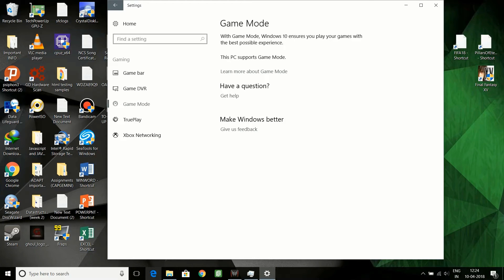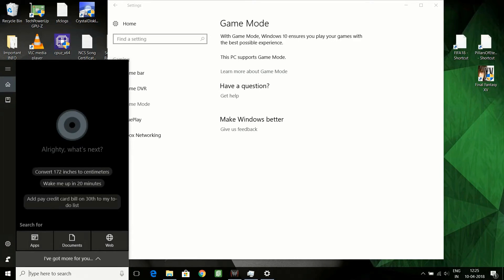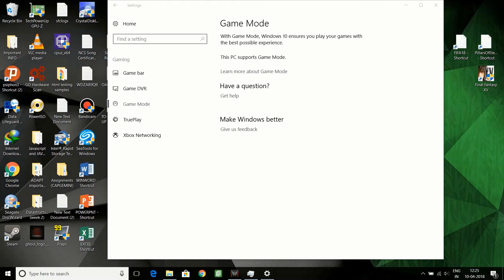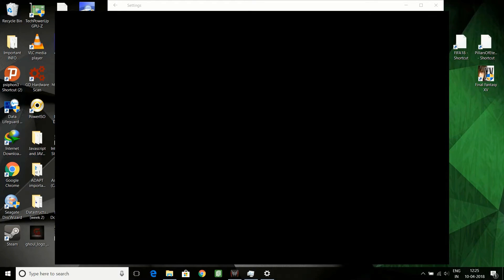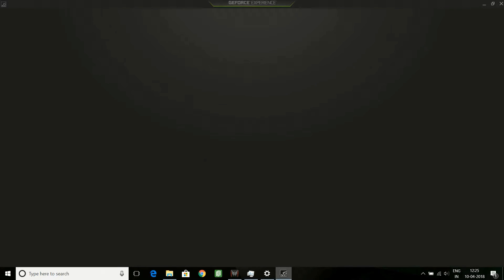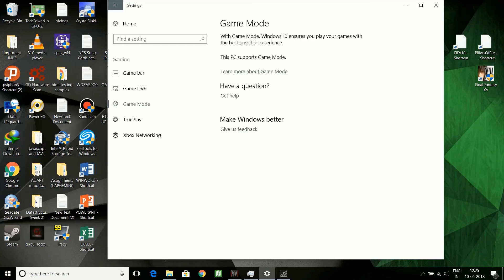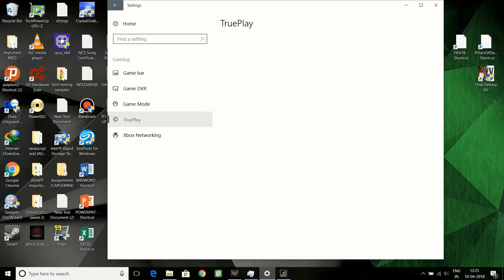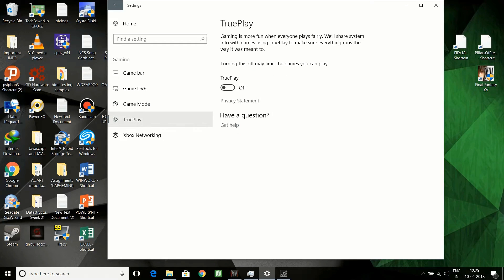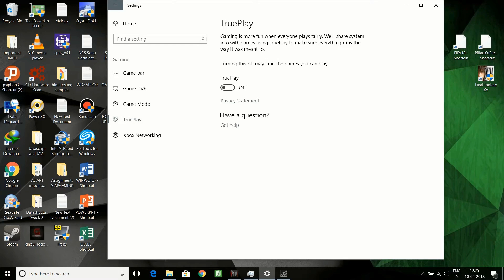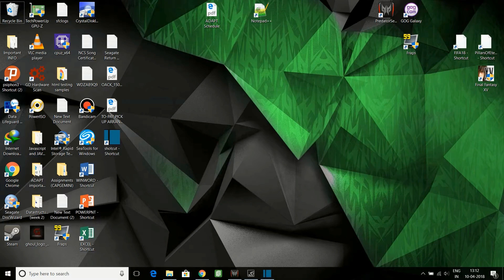It is not there because I use this Nvidia Experience for all gaming optimizations for my laptop. Xbox Live is the main setting that can enhance your gameplay or ruin your gameplay at the same time. You need to turn this off for Xbox Live, and it's done.